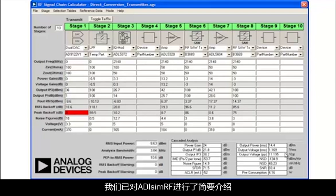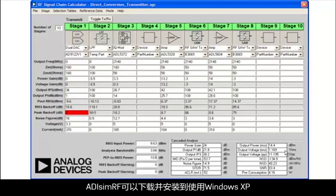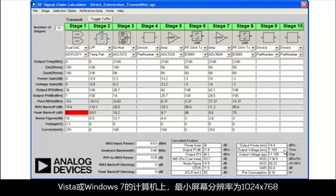This concludes our quick tour of ADI-SYMRF. ADI-SYMRF can be downloaded and installed on computers using Windows XP, Vista, or Windows 7 that have a minimum screen resolution of 1024x768.